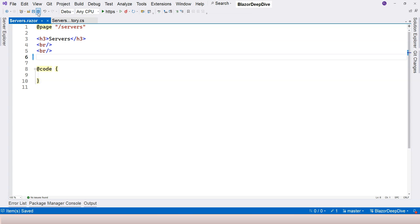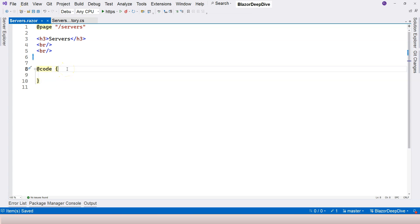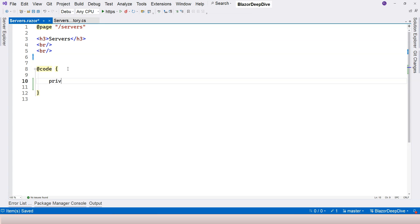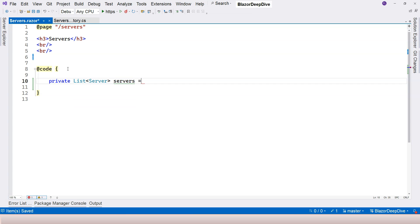For now, we're going to use Razor syntax to loop through a list inside our static repository. First of all, in order to loop through a list of servers, we need to have a variable to store that list of servers. So we can declare a variable here and say private, and then we can have a list of servers. So let's just say servers.